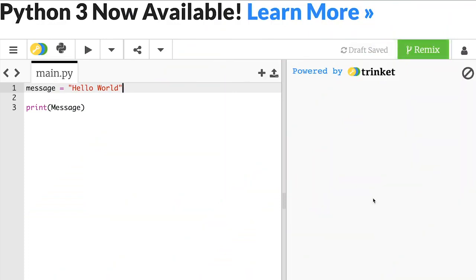Let's jump in and start looking at some common errors found in Python. The first type I'd like to look at are called syntax errors. Syntax errors occur when there's something in your code that Python doesn't understand. Usually this is because of a misspelt variable or a missing piece of punctuation.